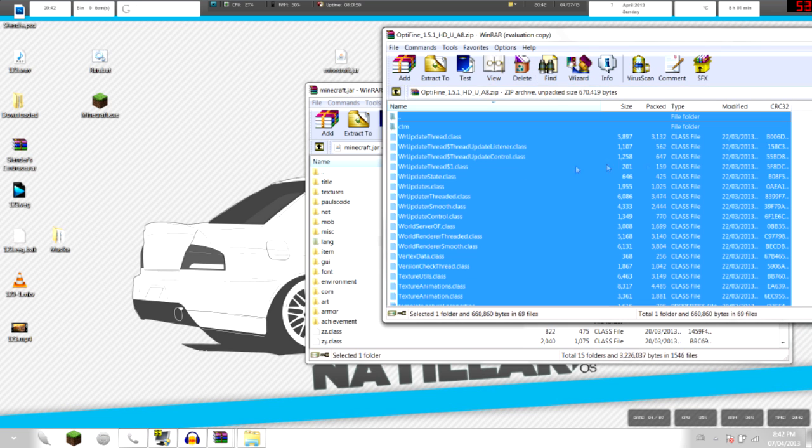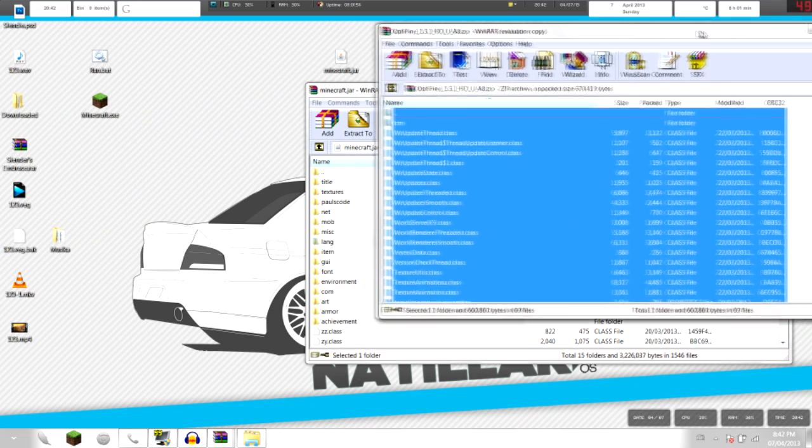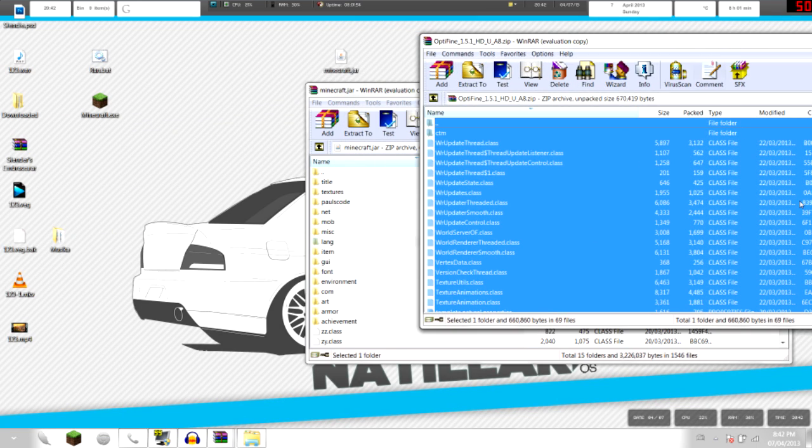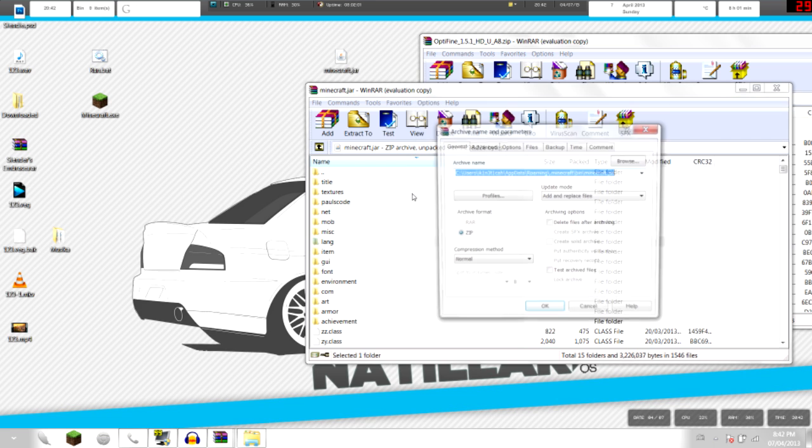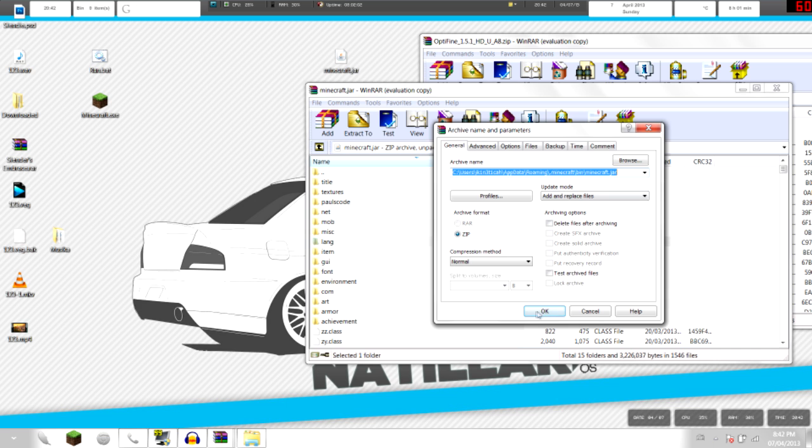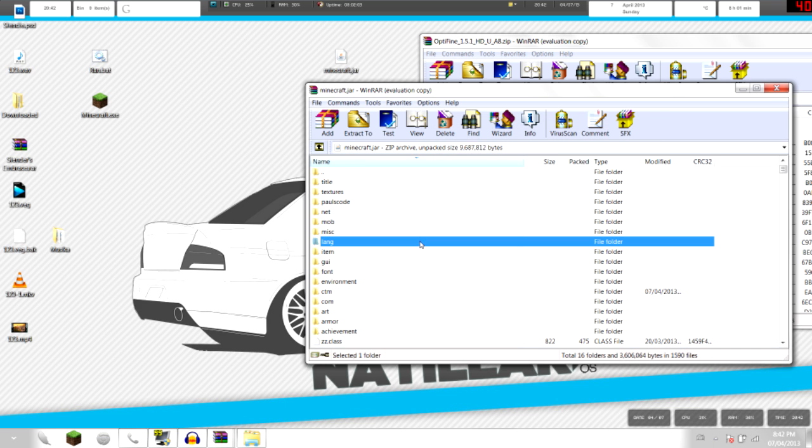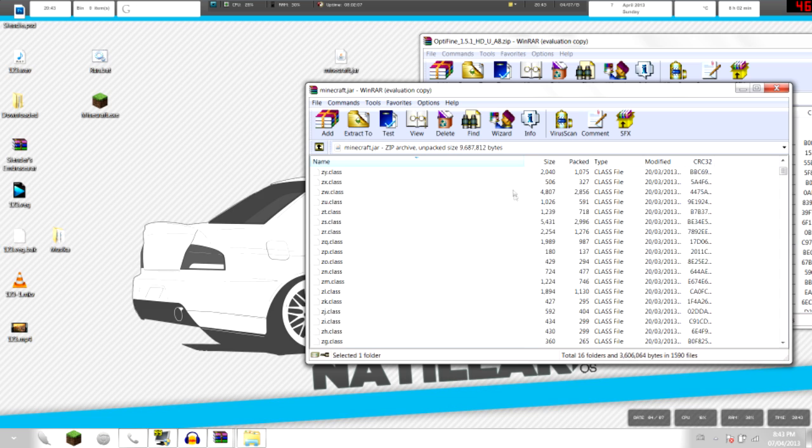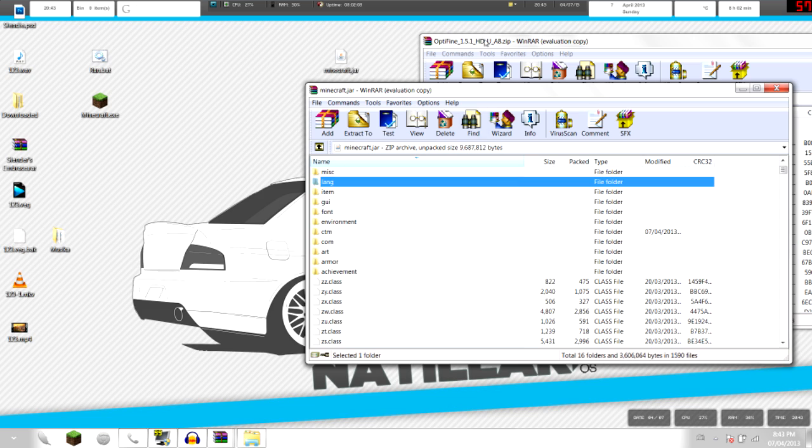So here's what's inside of OptiFine. Ctrl-A, that's a shortcut to select everything, then left click, drag, and drag them over minecraft.jar. Let's just say OK, and it's gonna overwrite everything, so there's new folders, new files.